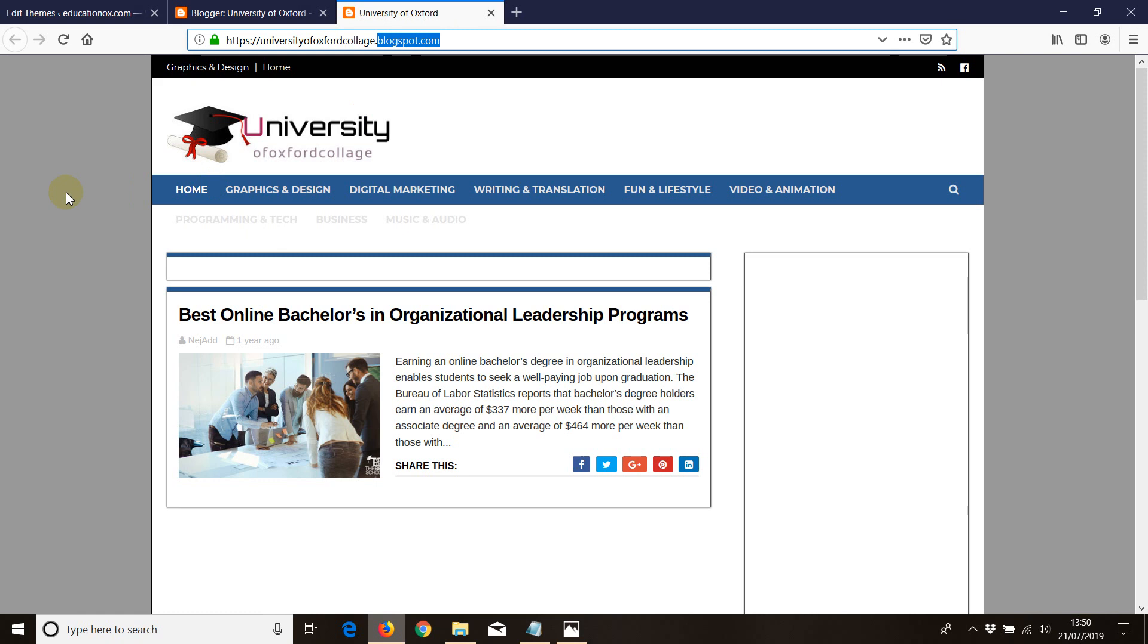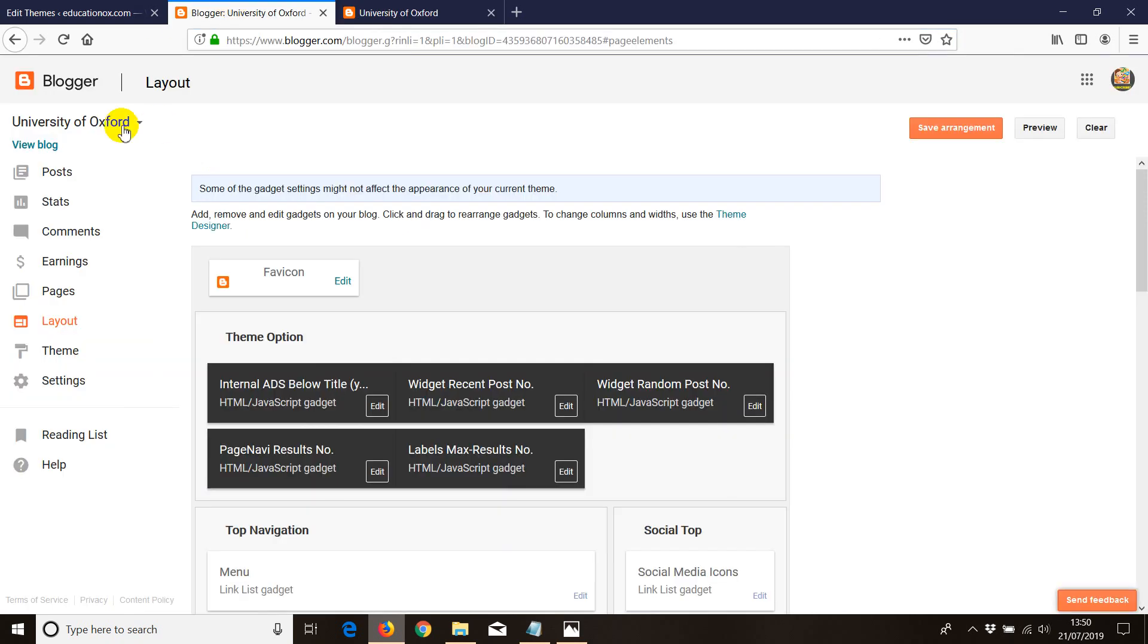However, if you have your own domain, it's a different story. So now, if you think of connecting with the blogger, it's easy.